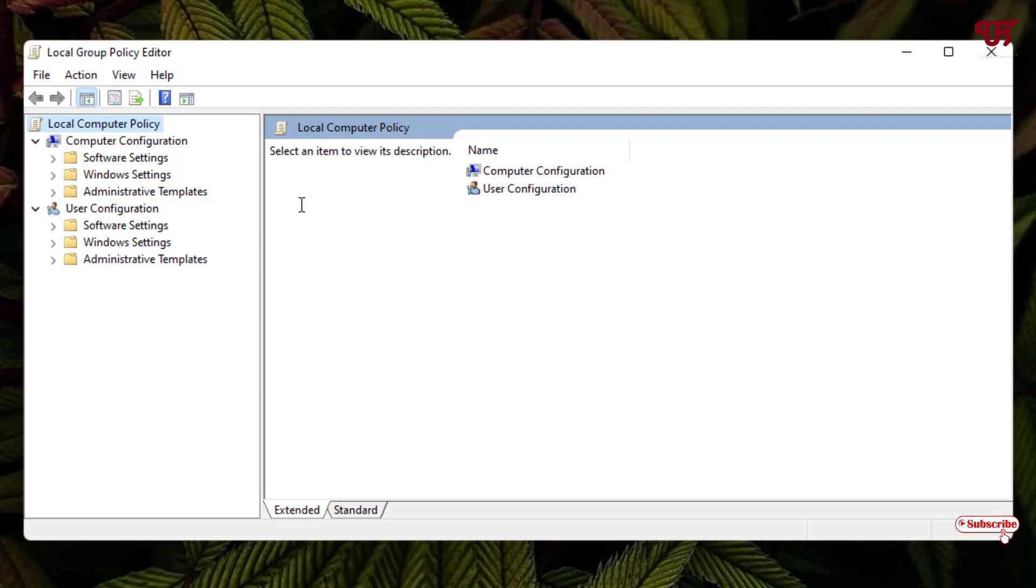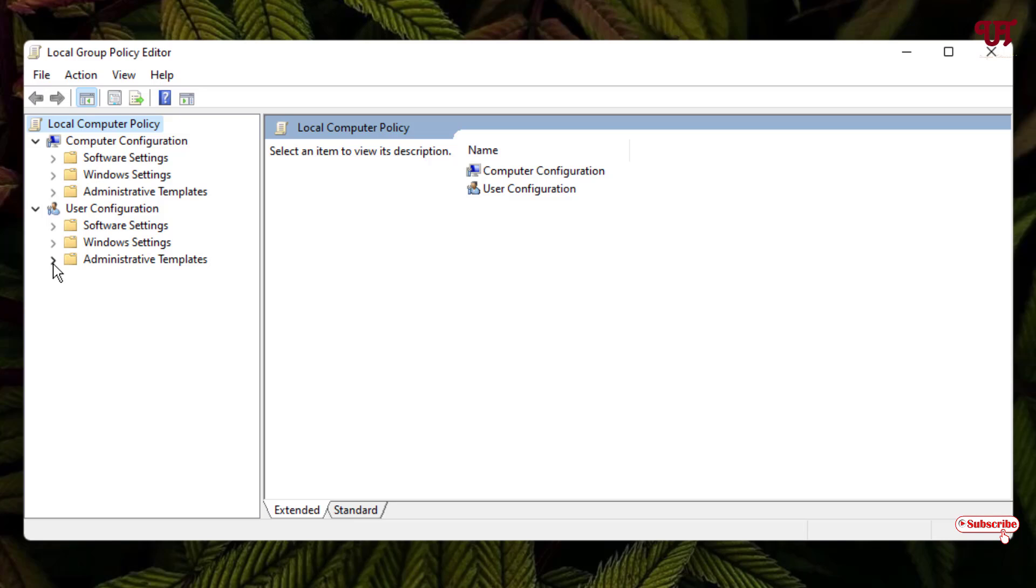Now on the left side, under User Configuration, you will see one folder named Administrative Templates, just click on this left arrow icon. Now you can see here one folder named Start Menu and Taskbar, just click on it.